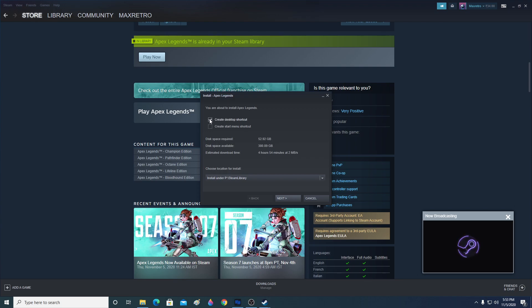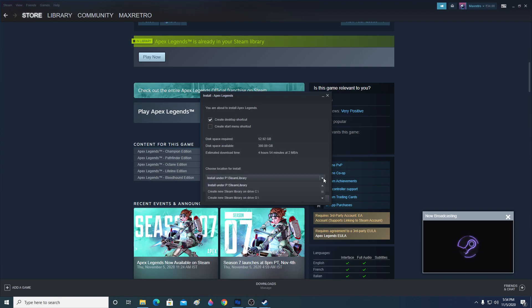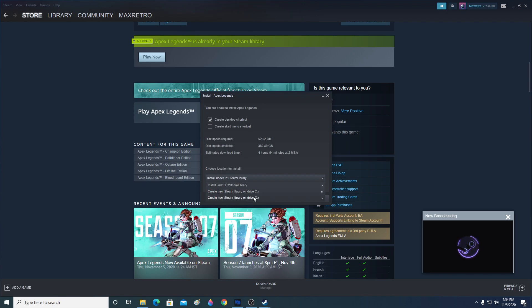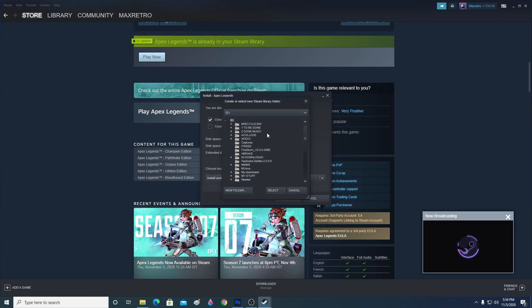After clicking 'Play Game', it will show the required disk space which is 52 GB, an option to create a desktop shortcut, your available disk space, and estimated download time. You can choose the installation location depending on which drive has enough space. I'll show you how to create a Steam library — I'll create one on Drive G.